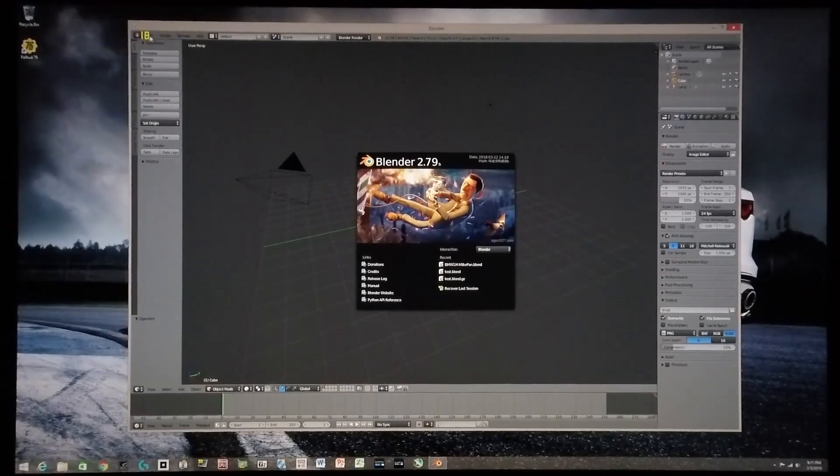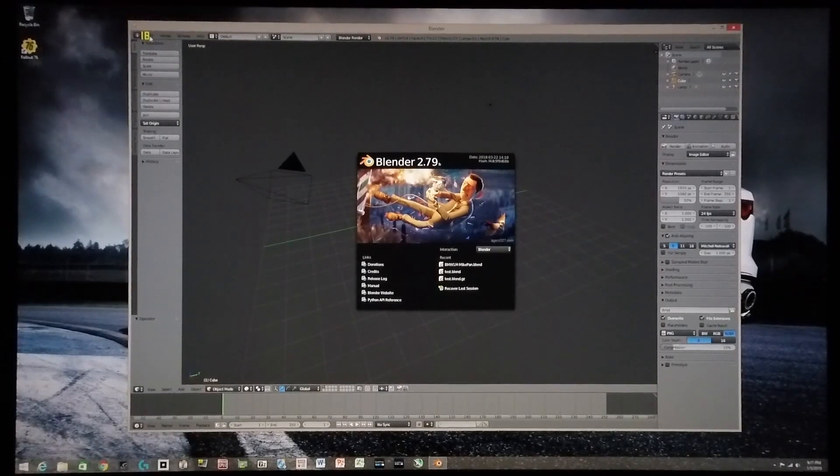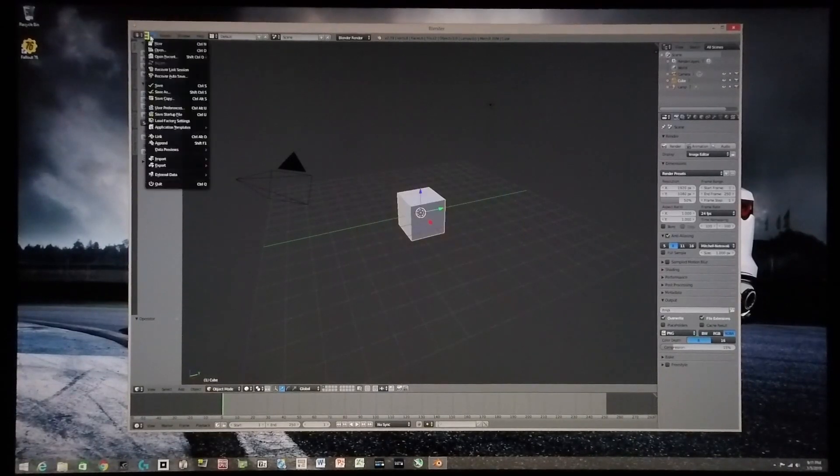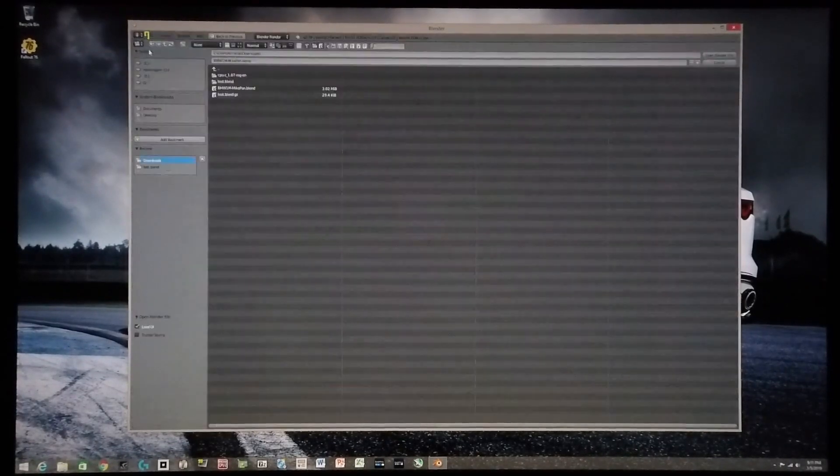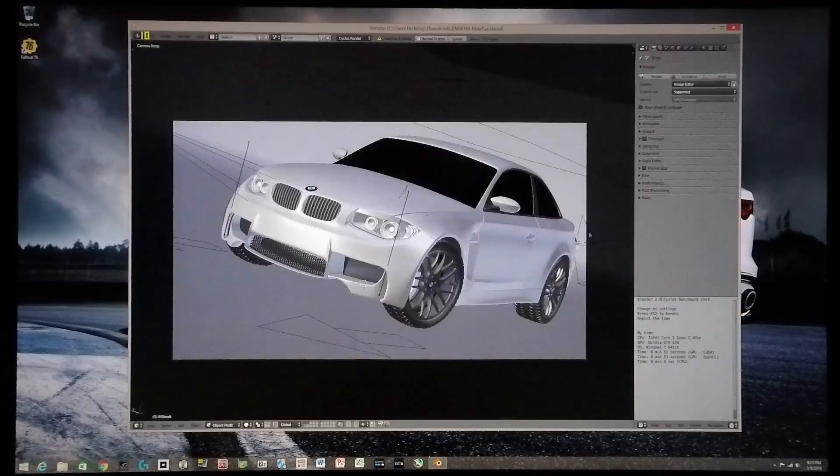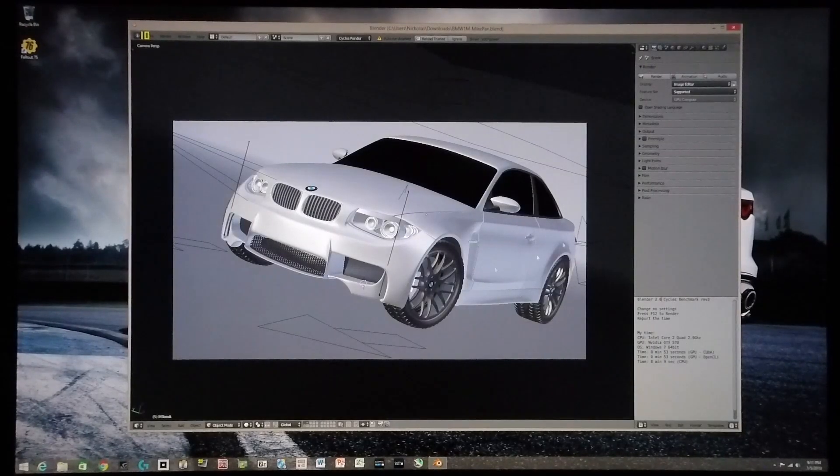Today I'm going to be demonstrating the difference between rendering with CPU and GPU compute in Blender. For this video I've got a far more complex scene that I'm going to be loading - it's the BMW Blender test.